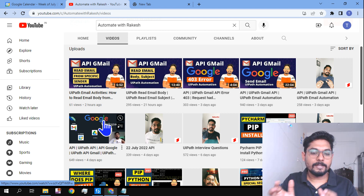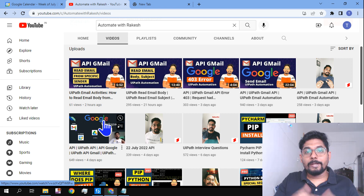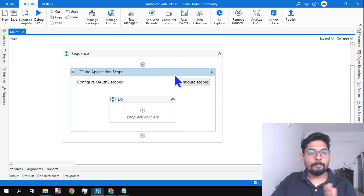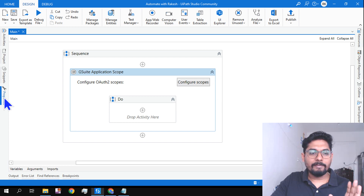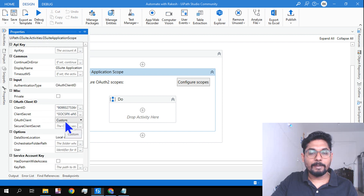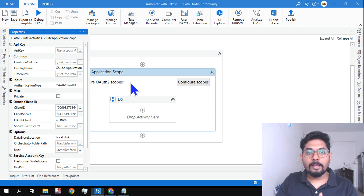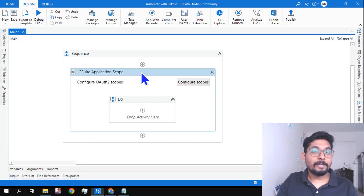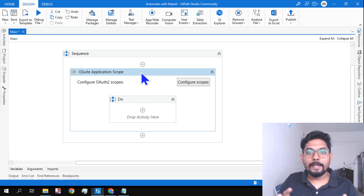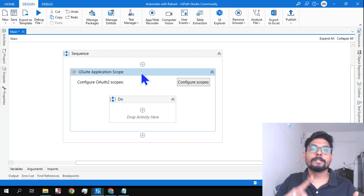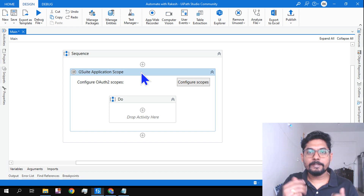You must watch those videos first. Now let's move further. To create a Google Calendar event, the G Suite application scope must be set up — I've entered the client ID and client secret and set it to custom. This G Suite application scope is common for any API automation on Gmail or Google Workspace products like Gmail, Google Drive, Google Sheets, and Google Calendar.